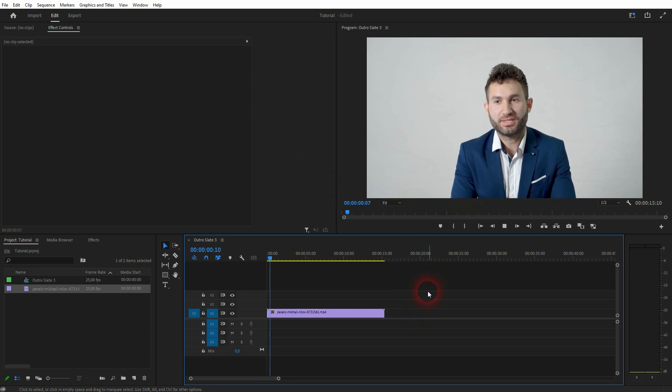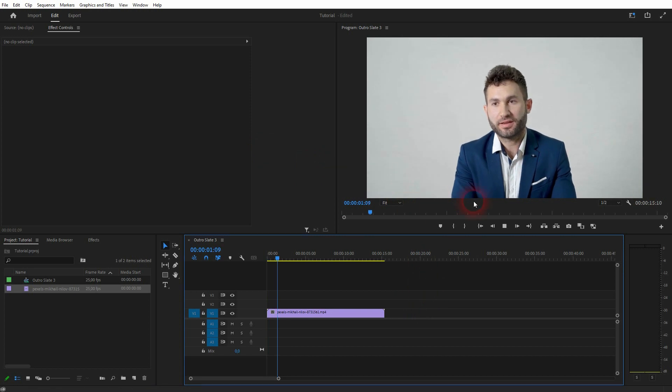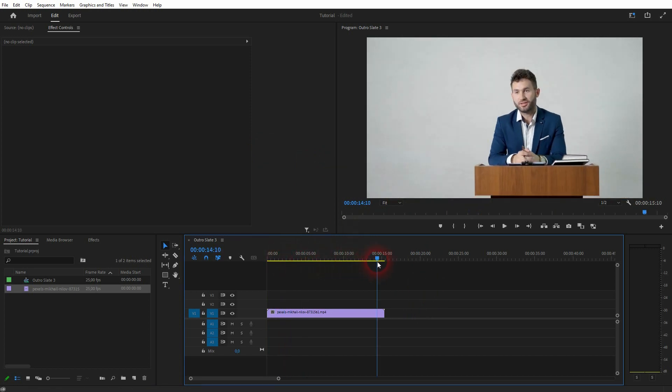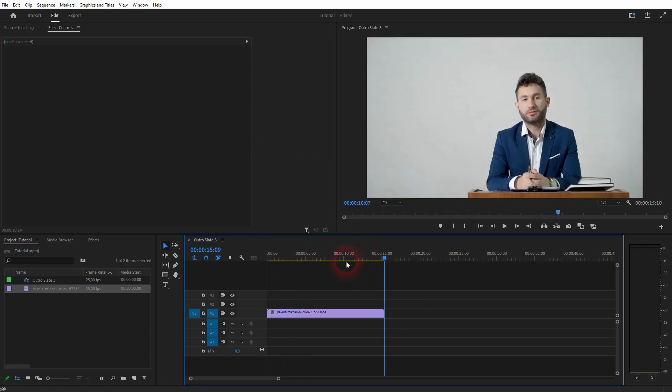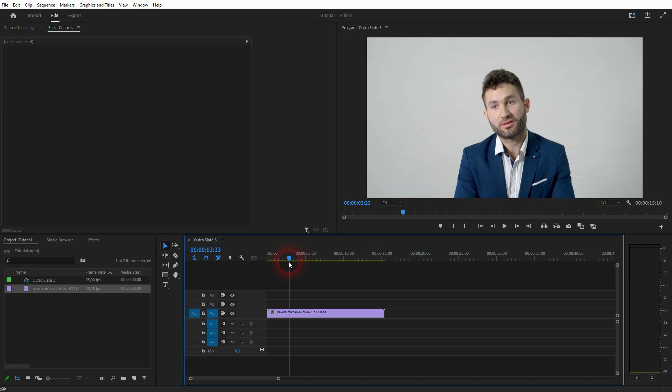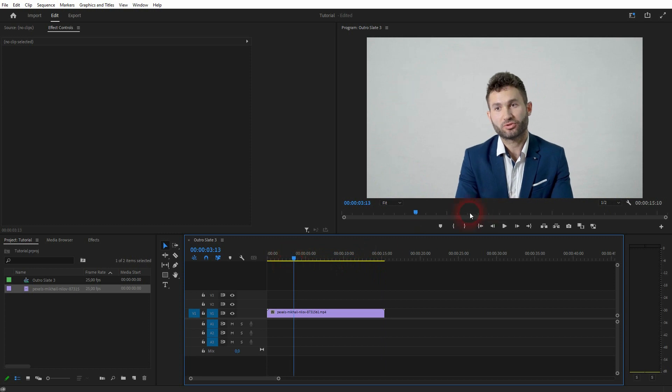You've got this simple clip right here. Just move to a position where he doesn't speak, like a little bit of a pause. I can see the mouth is shut.